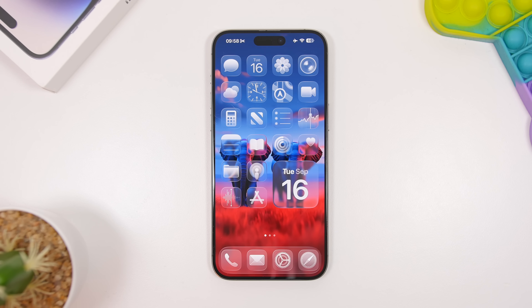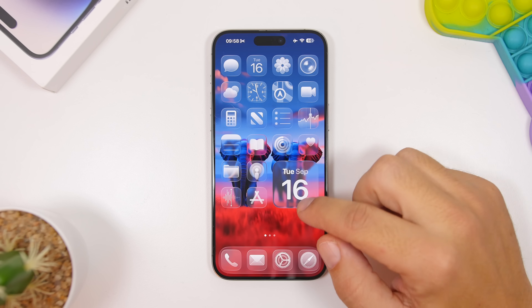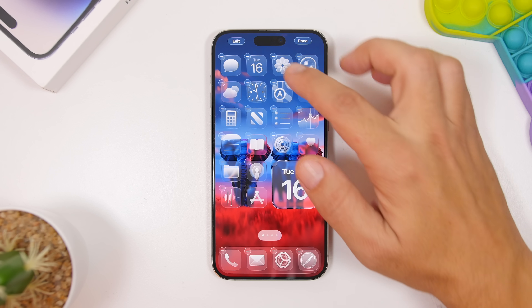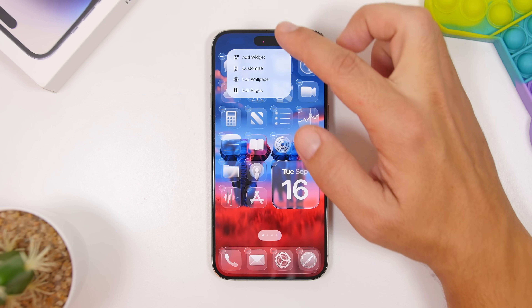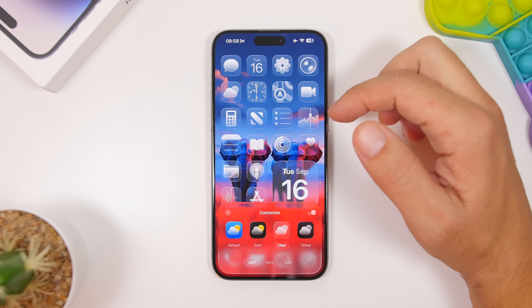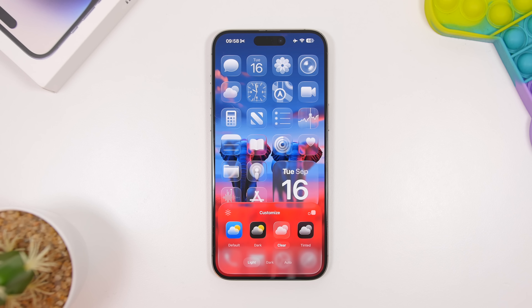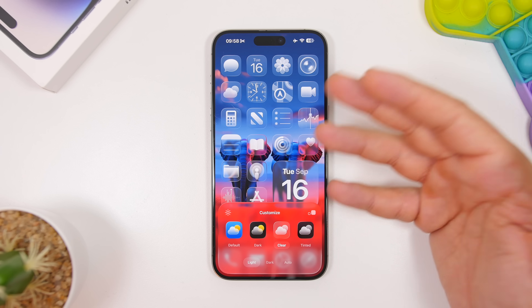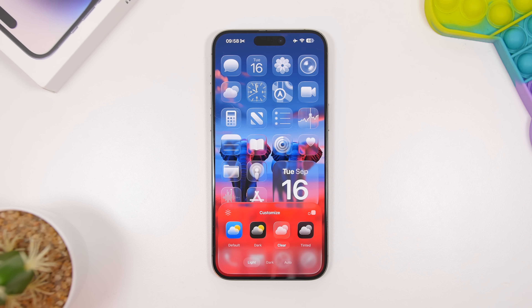You will have to try the new customization features, especially a couple added with the RC version of iOS 26. Tap the Edit button, go to Customize, and here on iOS 26 you must enable the clear icons. They look really cool and give a nice look to your wallpaper on the home screen — they look way different from iOS 18.